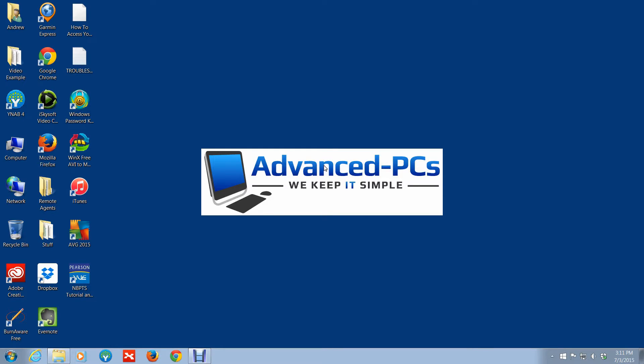Hello and welcome to another exciting video session from Advanced PCs. This is Andrew from Advanced PCs and this video session I'm going to show you guys how you can manage multiple monitors using your keyboard.